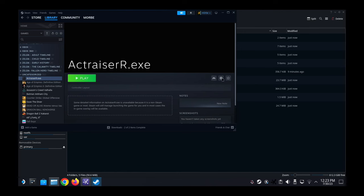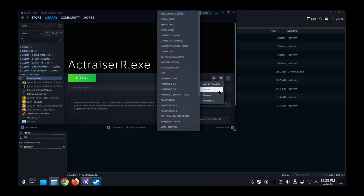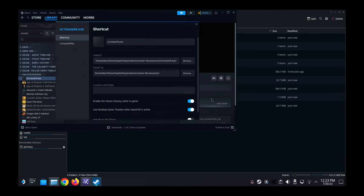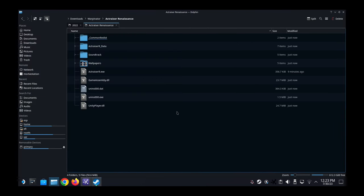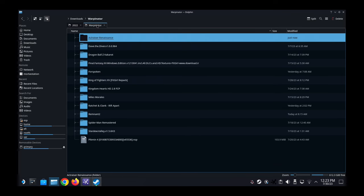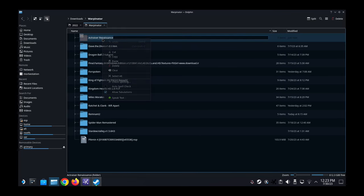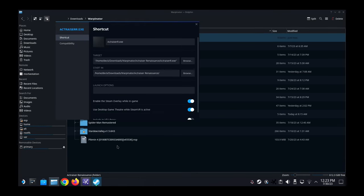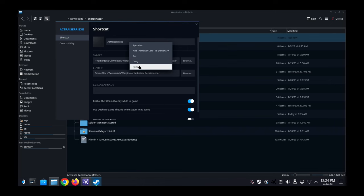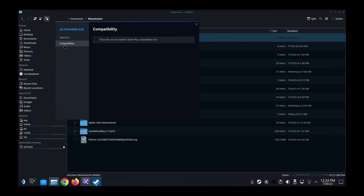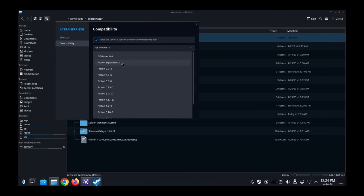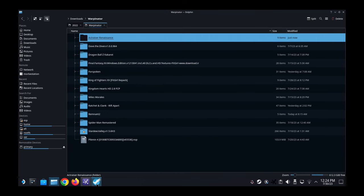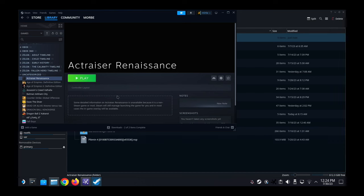And I'm going to go to properties. Okay, I'm going to change the Actraiser R.exe, so I don't want to type it because I don't know how to type Renaissance, so let's just copy it here. Okay, okay, okay. And then I'm going to change the compatibility to Proton Experimental, all right. Let's try to run it and see if it works.